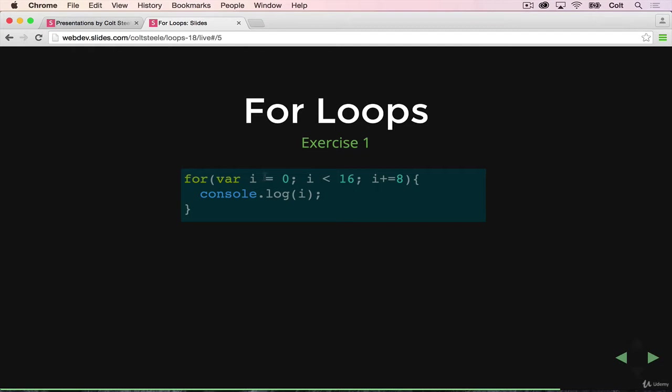At the beginning of this loop, a variable i is set to 0. The loop is going to run while i is less than 16, and every time through we're going to add 8 to i. The first time it's going to be 0, and we'll print out 0. Then we add 8.